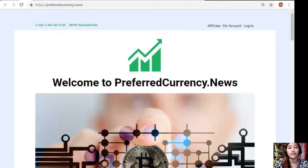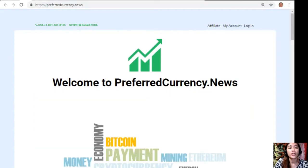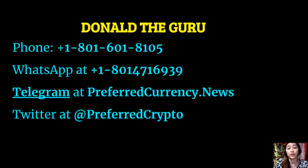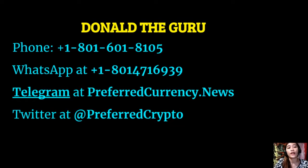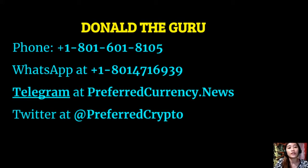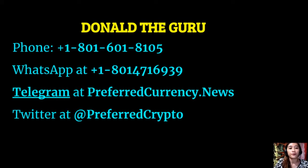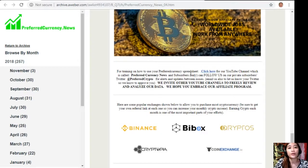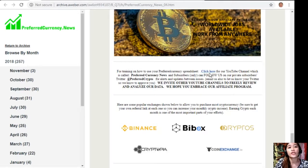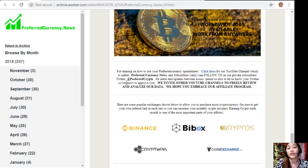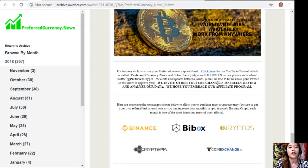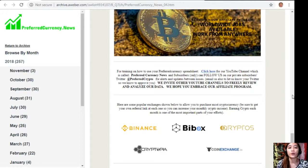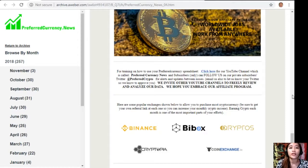If you have any other questions, you can always contact the publisher because he really wants to connect with you personally. Here are his contact information. We have his phone number at 1-801-601-8105, WhatsApp at 1-801-471-6939, Telegram at PreferredCurrency.News. And our subscribers can follow him on Twitter at Preferred Crypto. For training on how to use your Preferred Currency spreadsheet, you can click here for our YouTube channel, which is called PreferredCurrency.News. And our subscribers can follow us on our private subscribers Twitter at Preferred Crypto for alerts and updates between issues. You can also email us to let us know your Twitter and so that we know how to approve you. Also, we invite other YouTube channels to freely review and analyze our data. We hope you embrace our affiliate program.